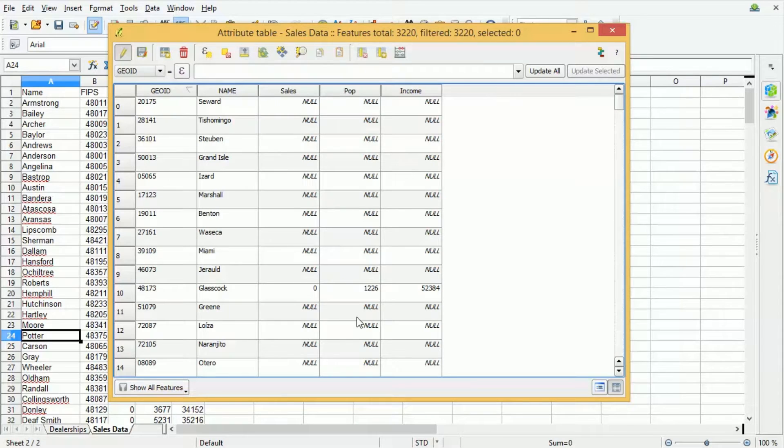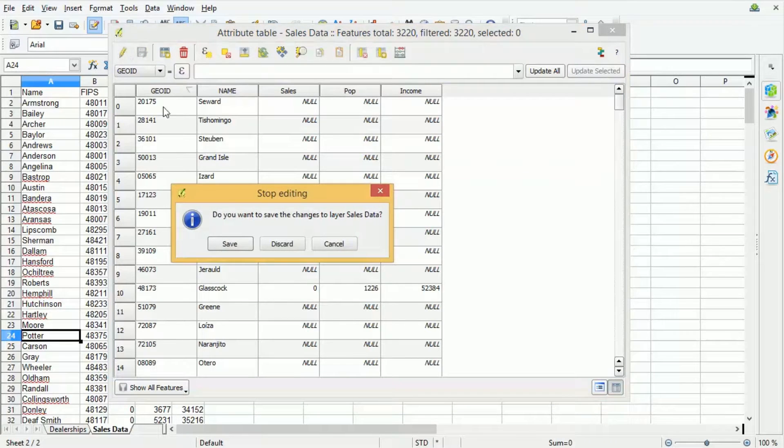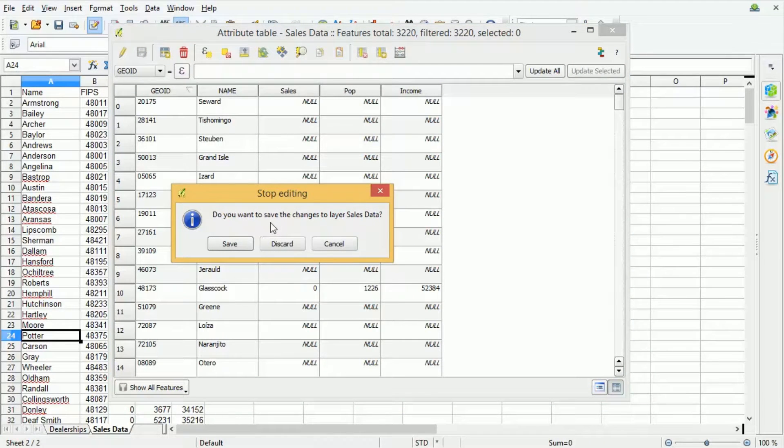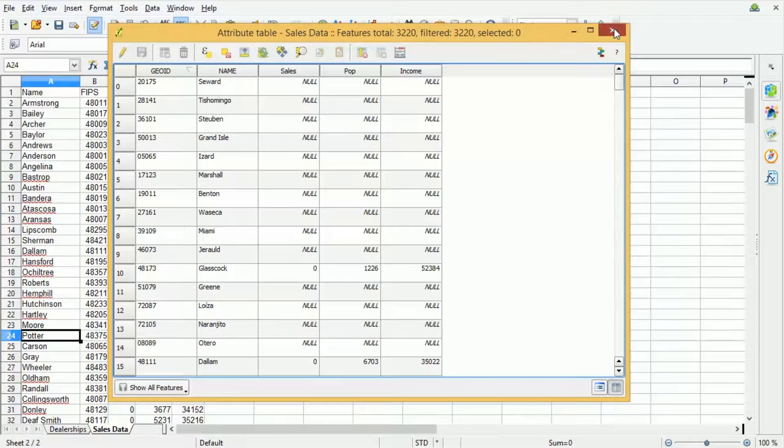We'll see that those columns have now been removed from the data set and now if I press the edit button again to leave editing mode it's going to prompt me to save the changes that I've made. So I press save and now the data set has been permanently modified.